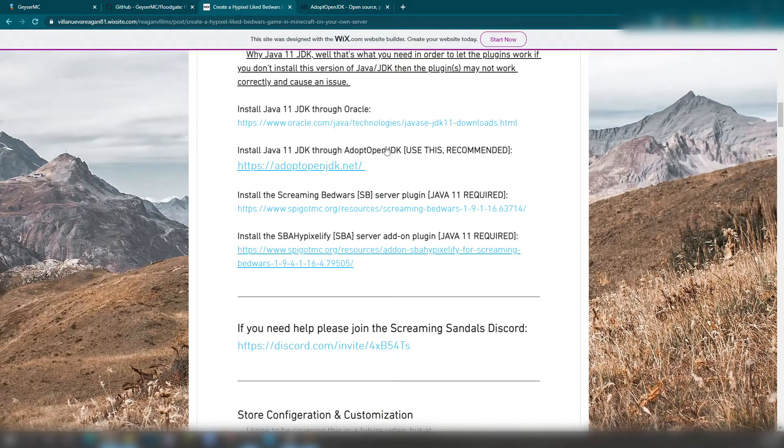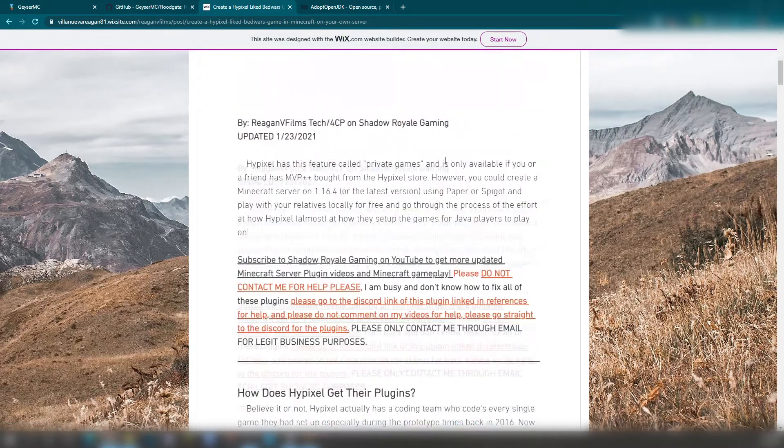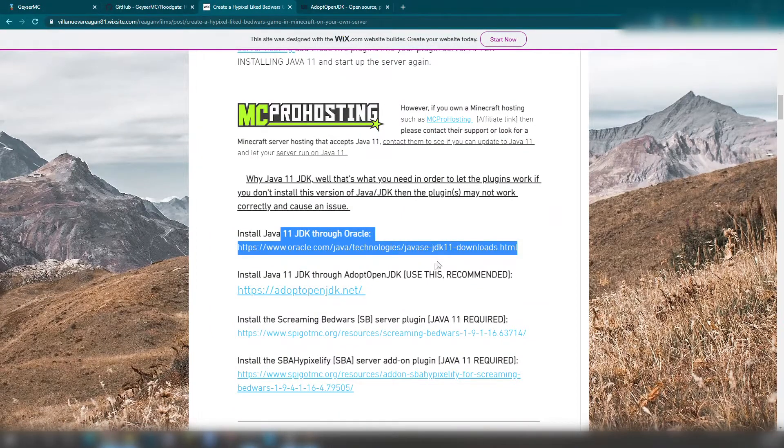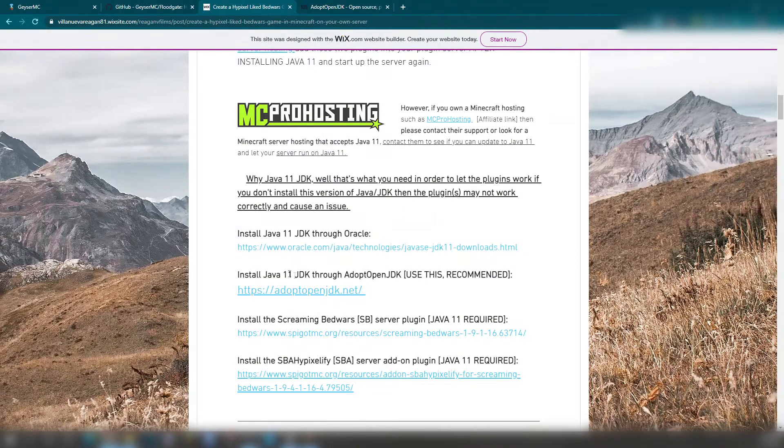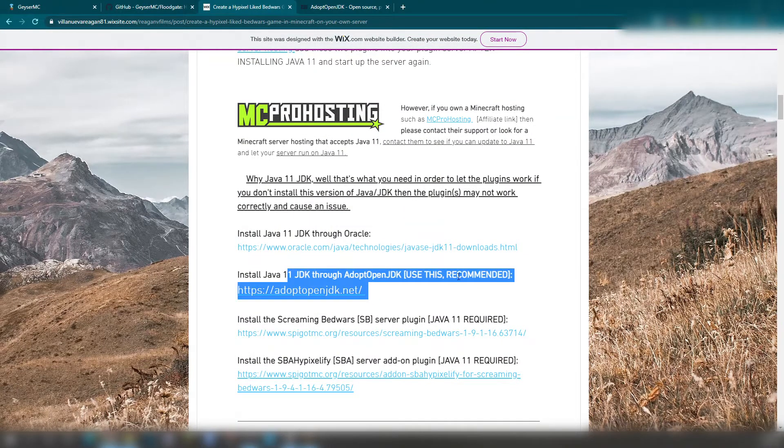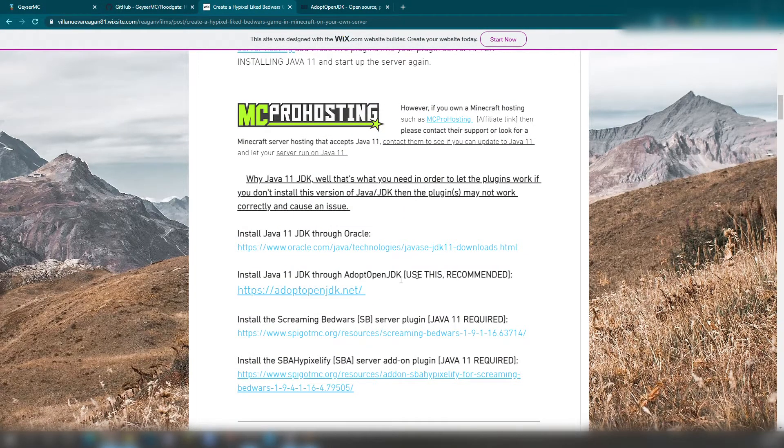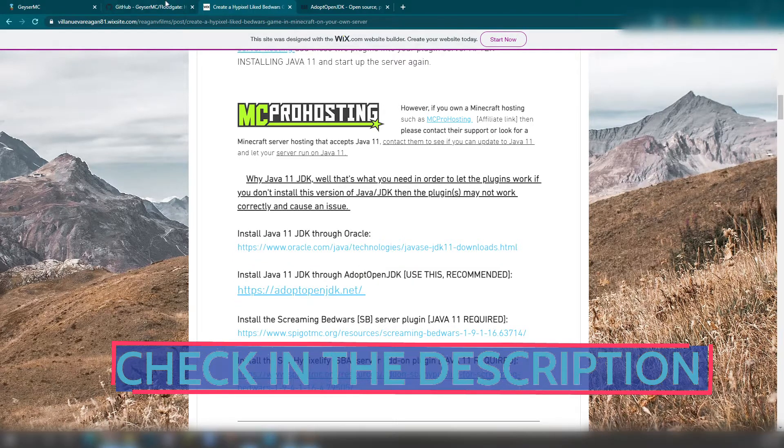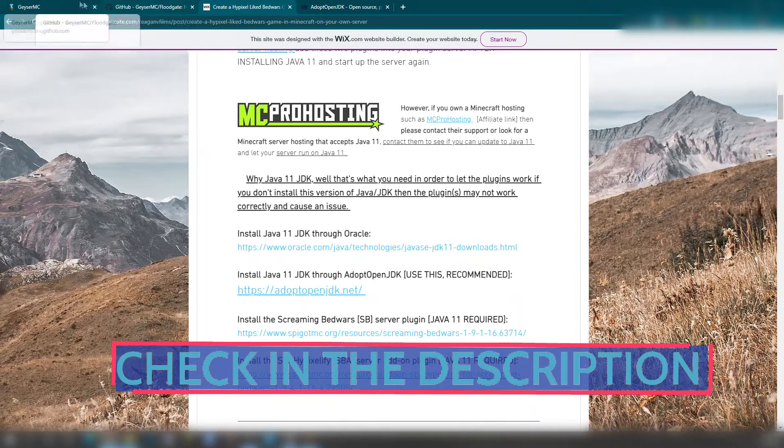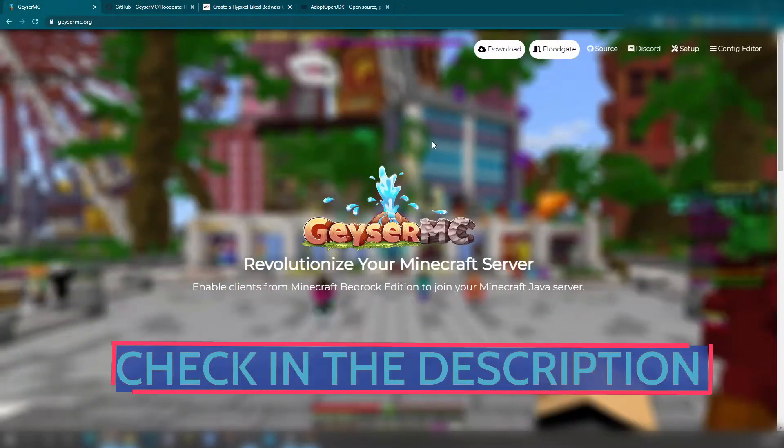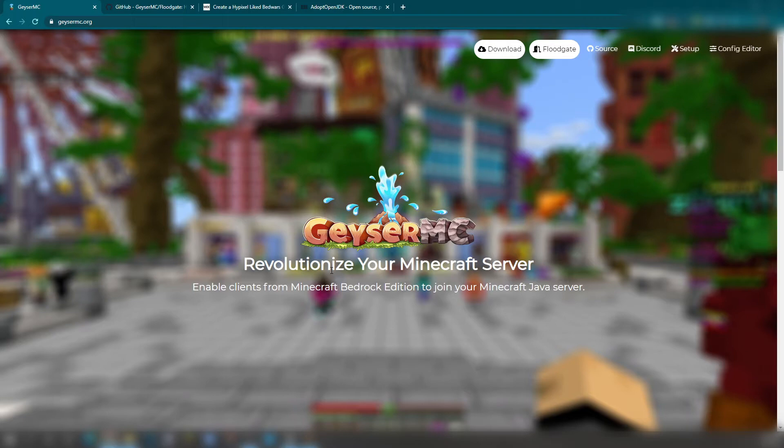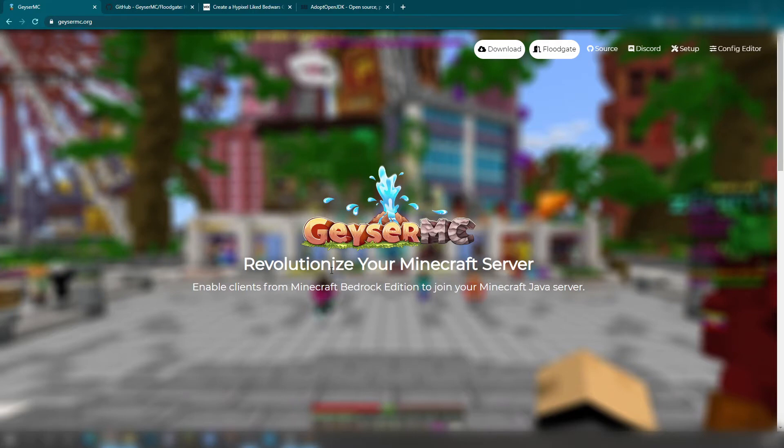If you don't know, this is also on a Screaming Bedwars article. It will have Java 11 through Oracle and Java 11 JDK. This one was recommended by the team. But right here, if you go to the website, Geyser MC revolutionize your Minecraft server, enable clients from Minecraft Bedrock Edition to join your Minecraft Java server. Now, does this work with PlayStation? No. It does not work with PlayStation because they still don't have the server feature, probably because of the PlayStation Microsoft issue.